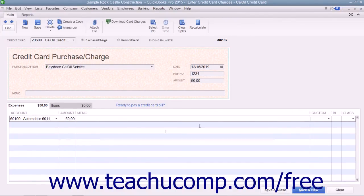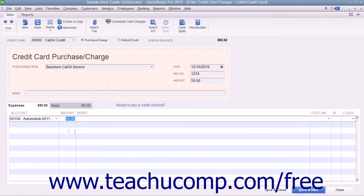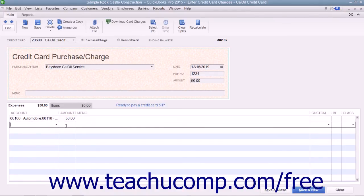To split the total charge amount between multiple expense accounts, simply change the amount value shown for the first account row on the Expenses tab, and then repeat the process of selecting accounts and attributing amounts within the following rows on the Expenses tab until you have accounted for the total amount charged.